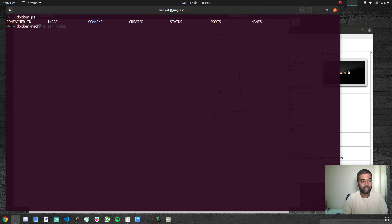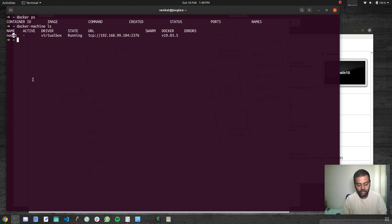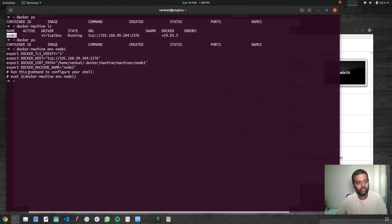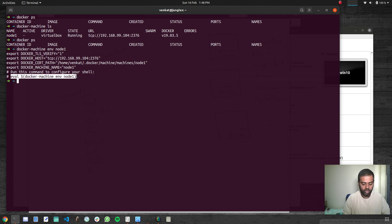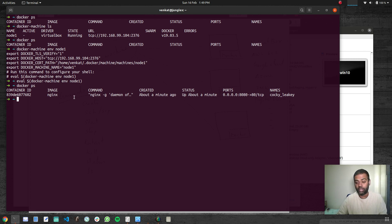Docker Machine LS shows we have just one machine right now. From the host machine, I want to run Docker commands to interact with it without SSH-ing in. I'll show Docker PS — nothing running on the host. But we started an nginx container inside node1. Now I'm going to run Docker Machine env node1, which shows some information. The last command shown is the one to run — copy and run that command, and now all Docker commands will point to the node1 virtual machine. Docker PS now shows the nginx container running inside node1. All commands are being sent to that Docker host address.